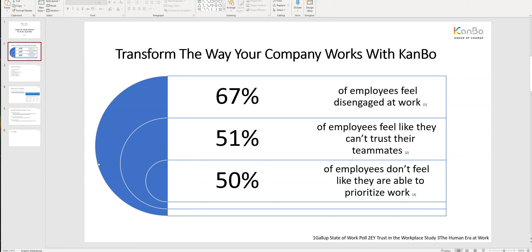This is where KanBo steps in as an enterprise platform for work coordination. You might ask yourself: what is a work coordination platform? It is the single point of truth for all our work. The boards I have picked for today's presentation will give you an overview of KanBo's basic features, and I'm sure it will also open your eyes to how easy and efficient some of the daily challenges in today's modern workplace can actually be solved.